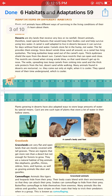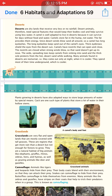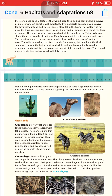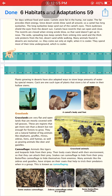Camels also have wide, spread-out feet which help them walk on sand. These are some special features that make camels different from other animals. Desert plants have also adapted ways to store large amounts of water, and their roots grow very deep in search of water. The main example of a desert plant is the cactus.